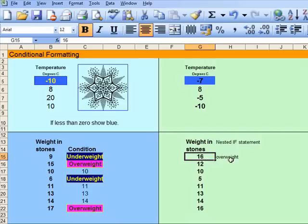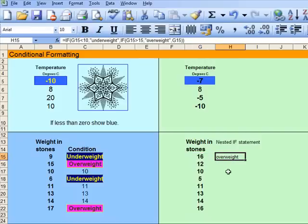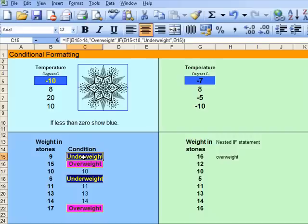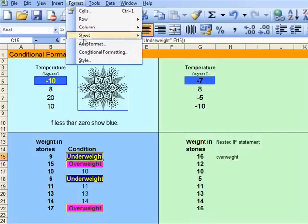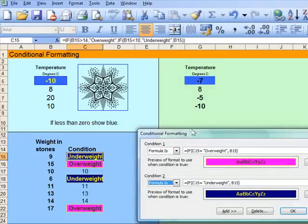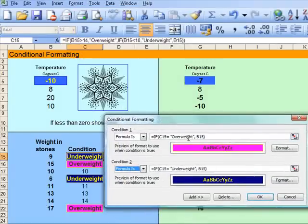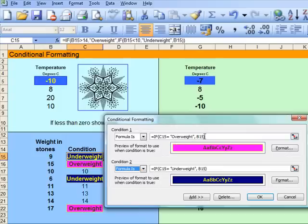Now, let's see if we can make some colour onto this. If you look over here, that's what they've got — and they've got conditional formatting there. So, what have they done? They've said, using a formula: if C15 is greater than overweight, then B15 gets that format. Let's cancel that.